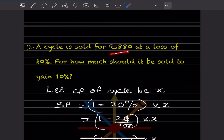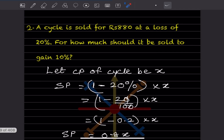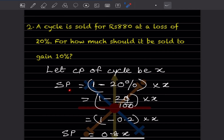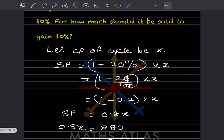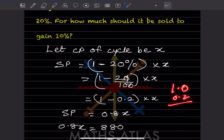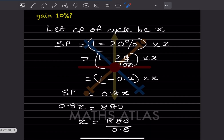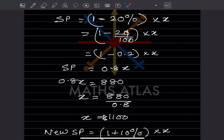Next question: a cycle is sold for ₹880 at a loss of 20%. For how much should it be sold to gain 10%? Let the cost price be x. Since there is a loss, the selling price is (1 minus 20%) into x. 20% means 20/100 into x, so 1 minus 0.2 into x gives 0.8x. The selling price is 0.8x and it is given as ₹880.